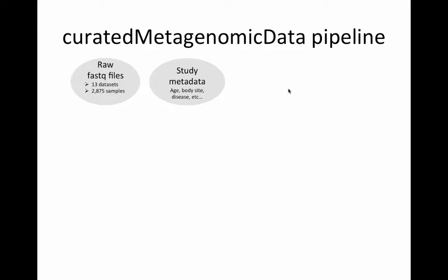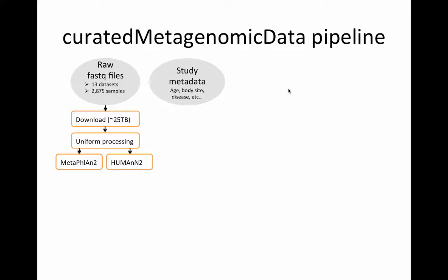Curated metagenomic data is a bioconductor package designed to make it easy for you to find and analyze metagenomic datasets. In this pipeline we started with raw fastq sequencing files and study metadata for 13 datasets and almost 3,000 samples. That includes the entire human microbiome project for those samples where metagenomic sequencing was done.